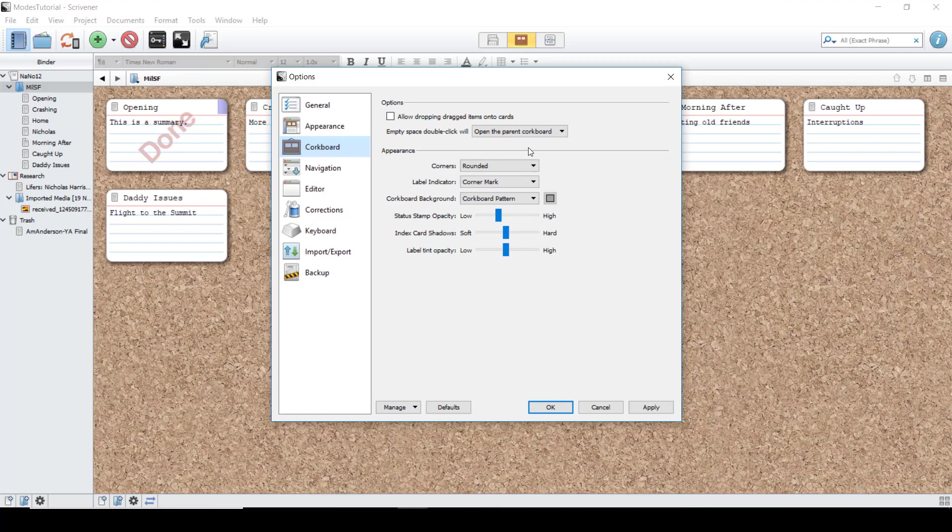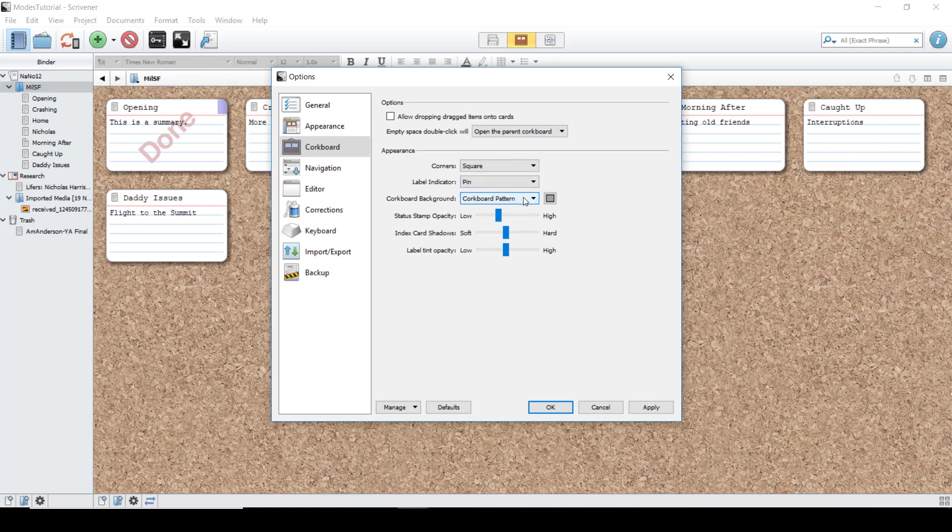This will allow you to change what happens with different clicks, as well as the appearance of the corkboard. You can change the shape of the corners, whether the label indicators are a tab or a pin, and even the background.